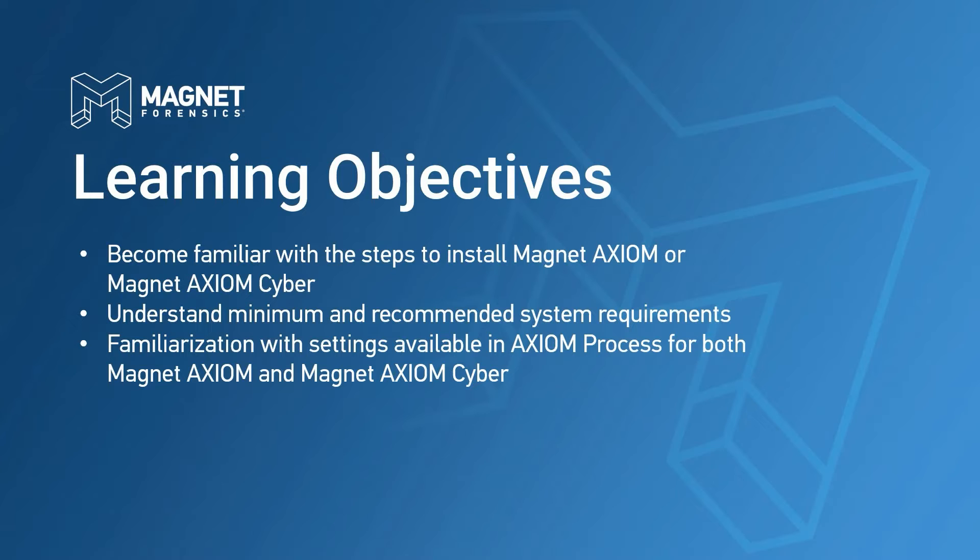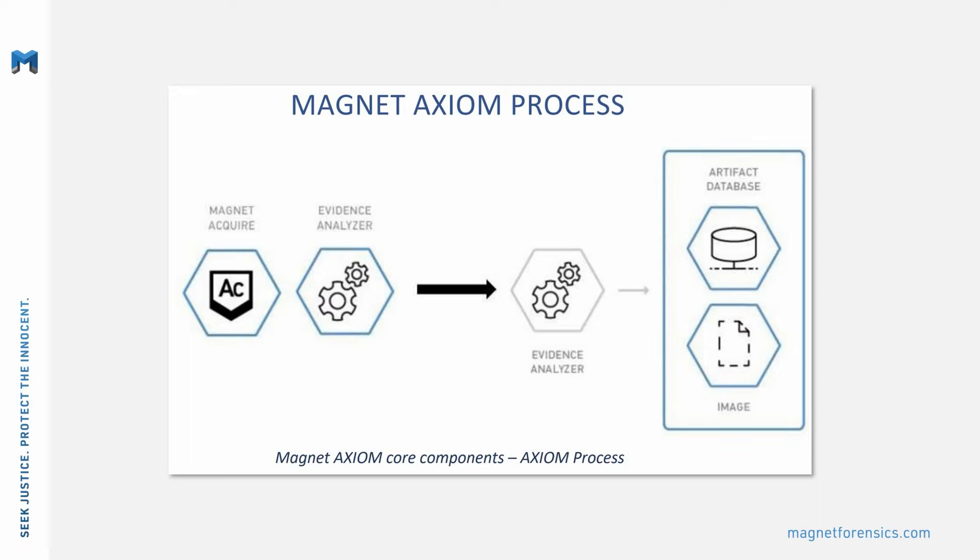As mentioned previously, Magnet Axiom and Magnet Axiom Cyber consist of two main components, Axiom Process and Axiom Examine.